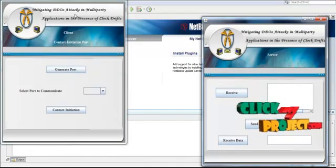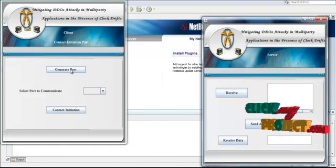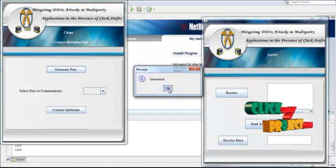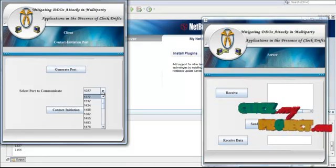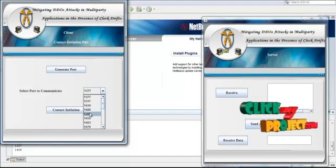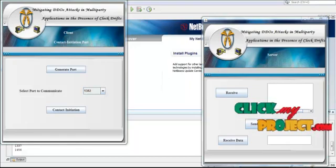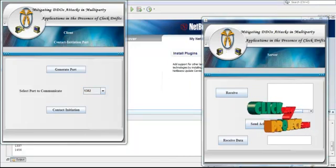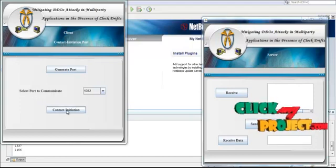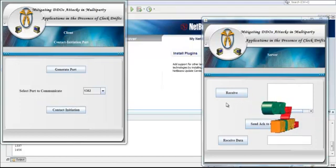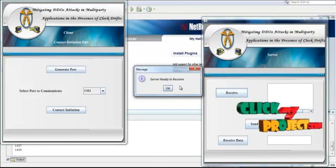Here we generate the dynamic port using a pseudo-random function, then select one port to initiate the server. Our project has two main parts: the first is contact initiation and the second is the data transmission part. Before going to contact initiation, we have to start the server. Here the server is ready to receive a file.